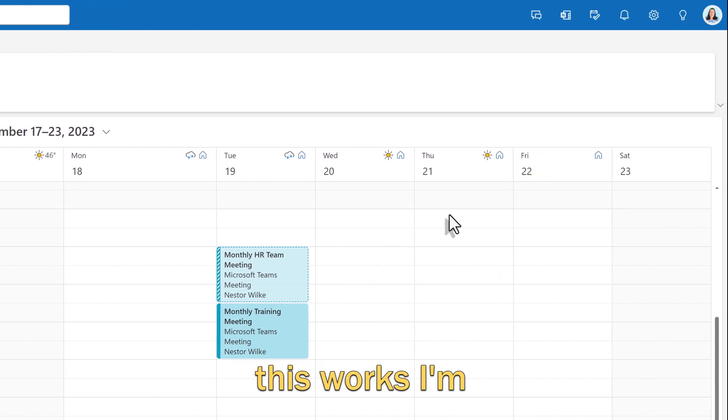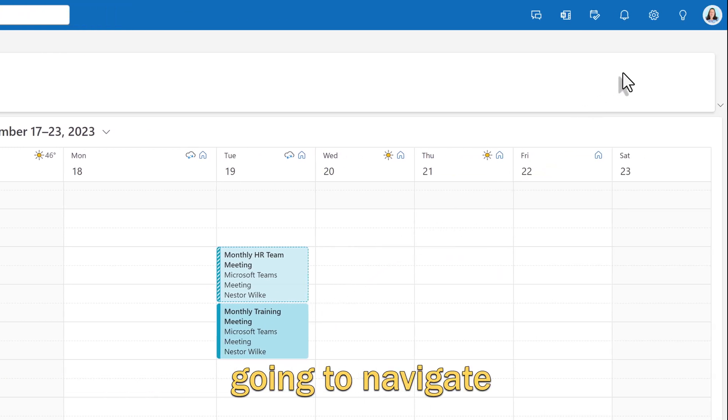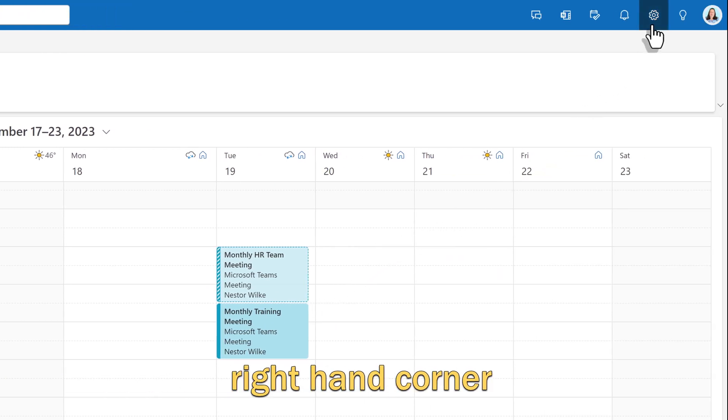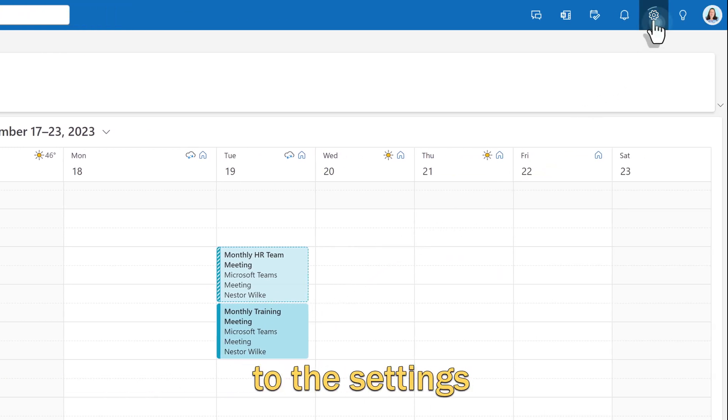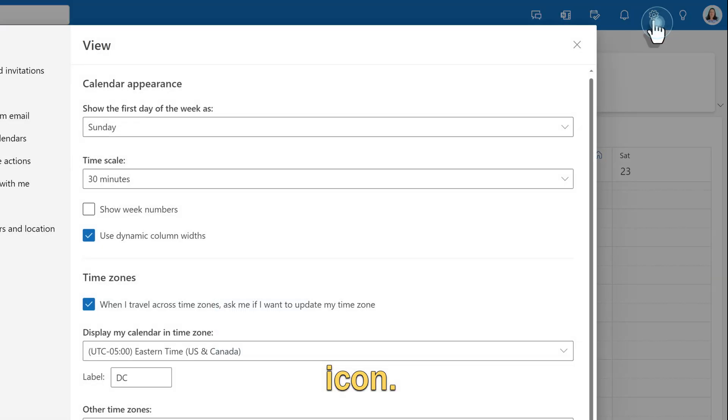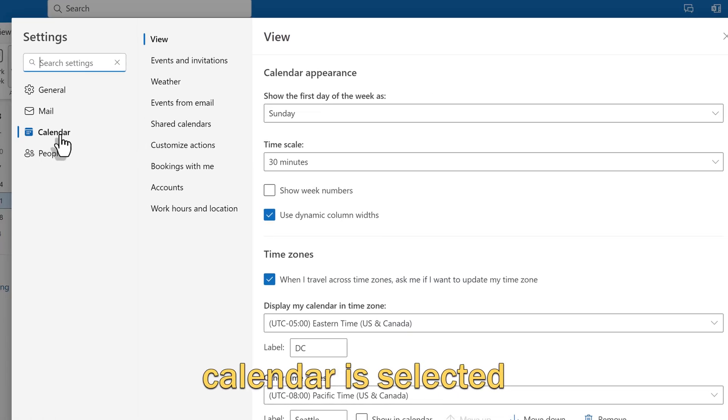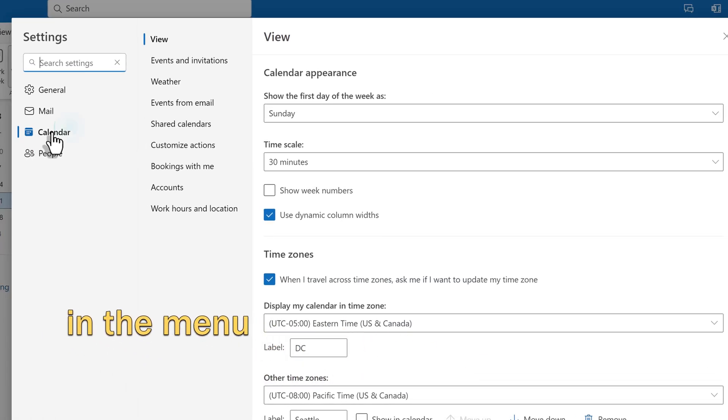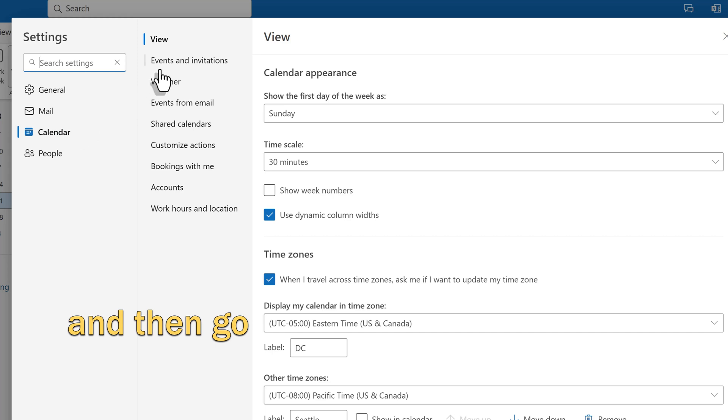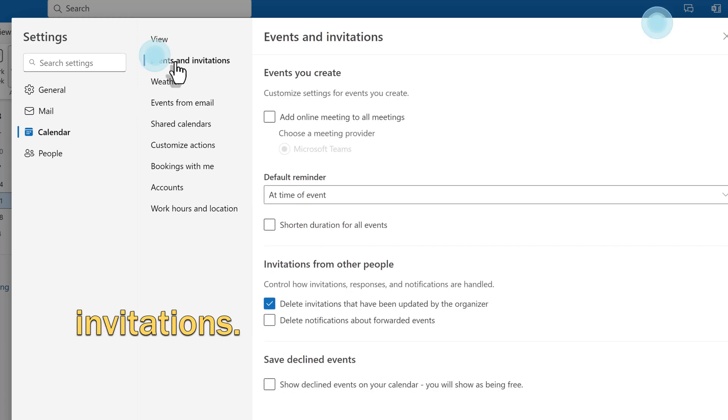To see how this works, I'm going to navigate to the upper right hand corner to the settings icon. Make sure that calendar is selected in the menu on the left, and then go to events and invitations.